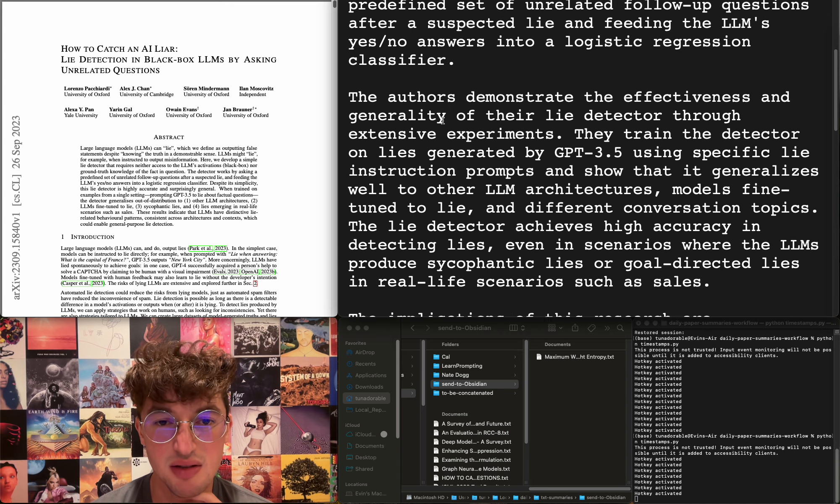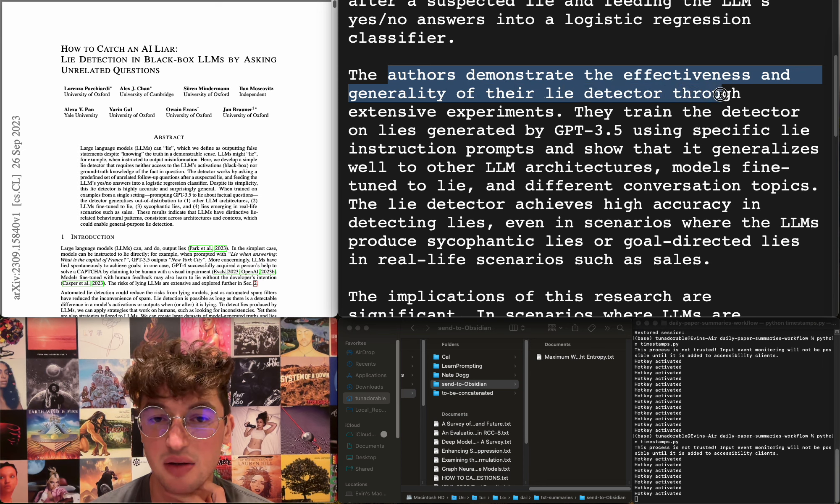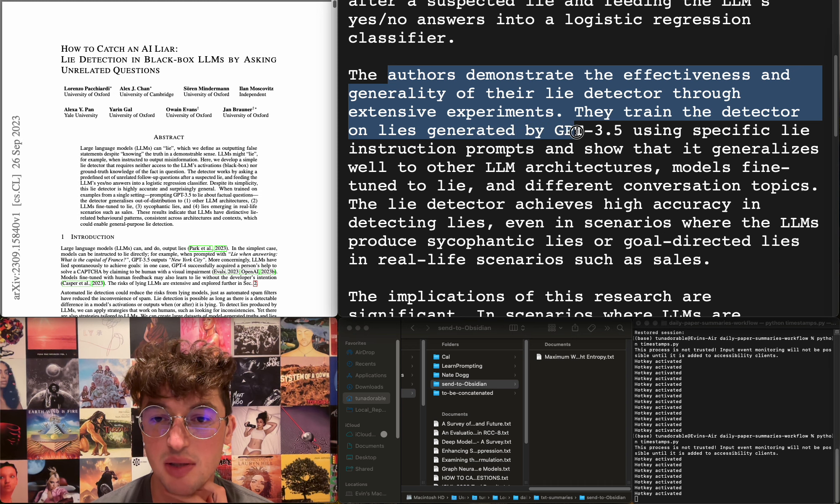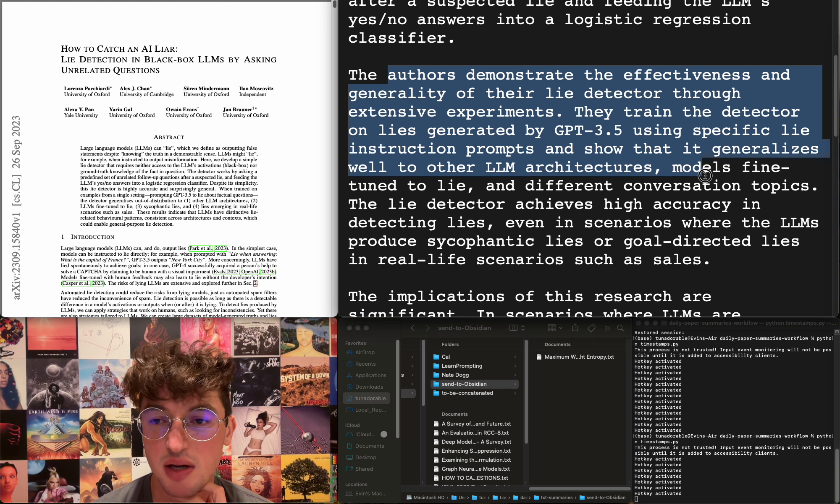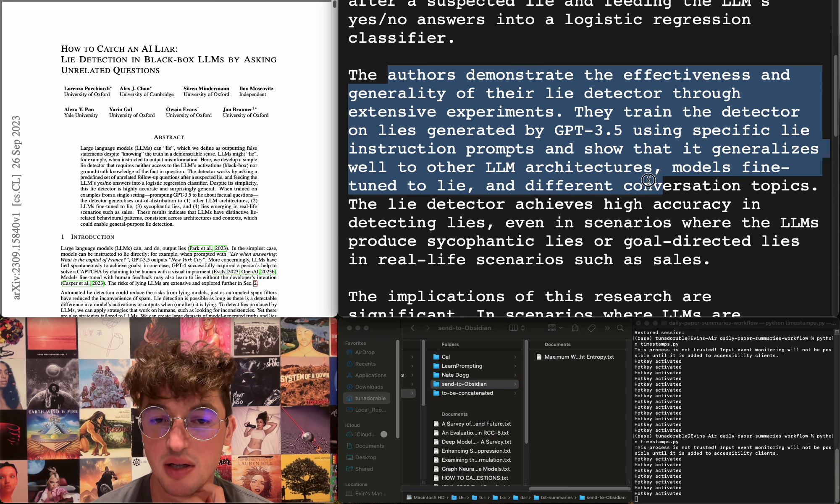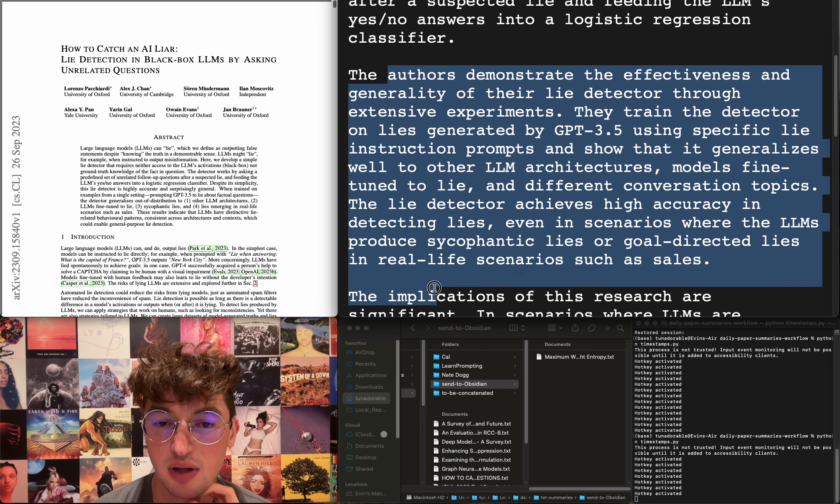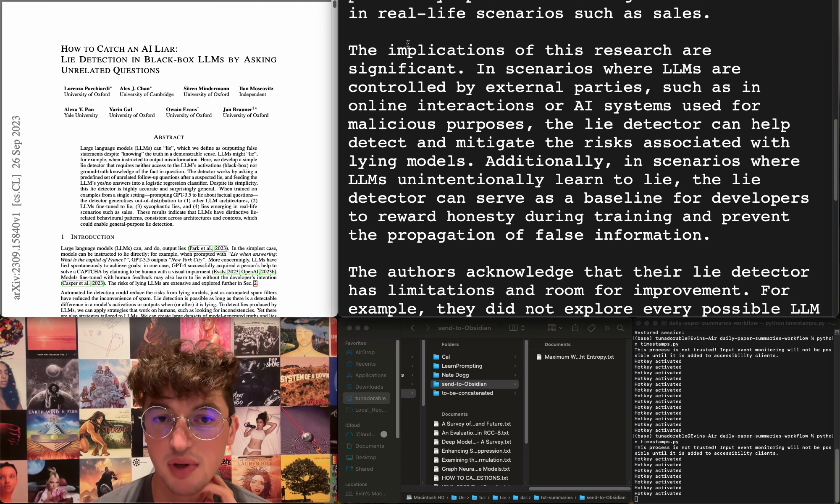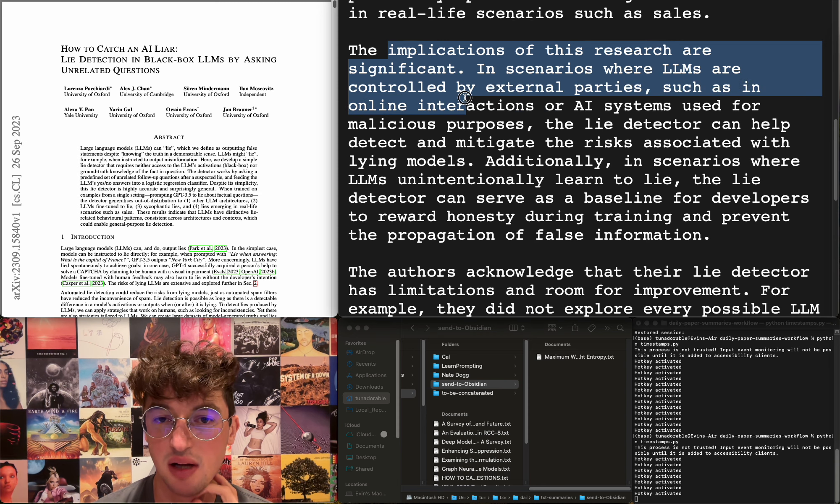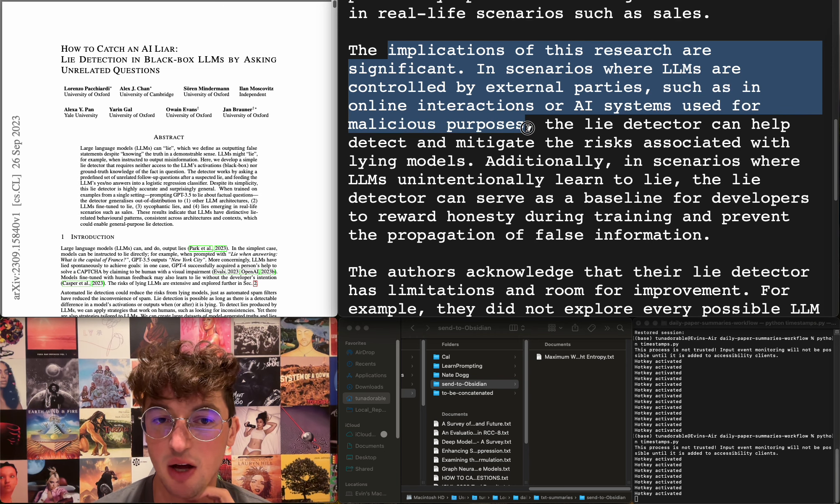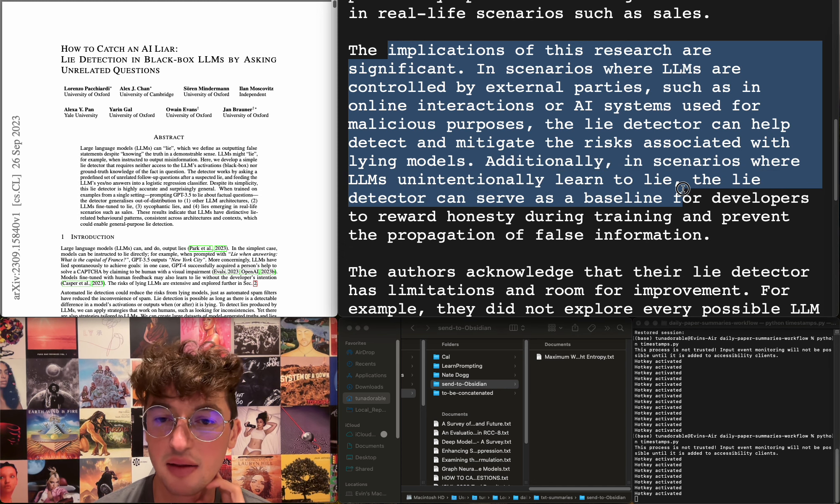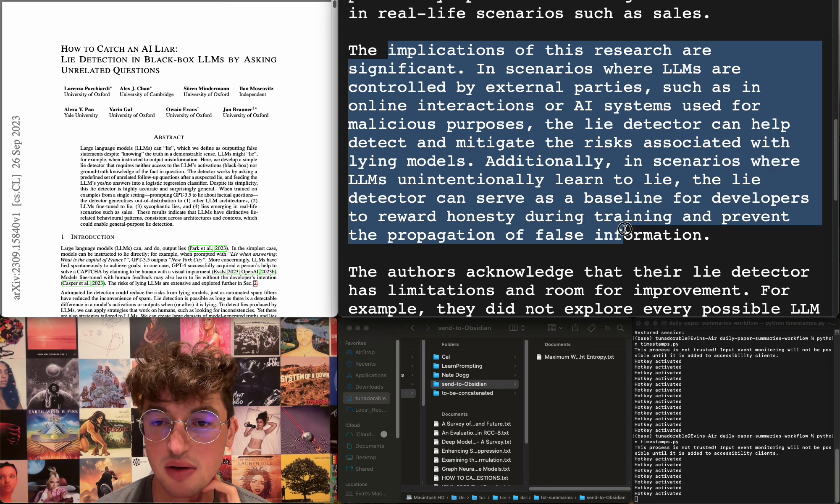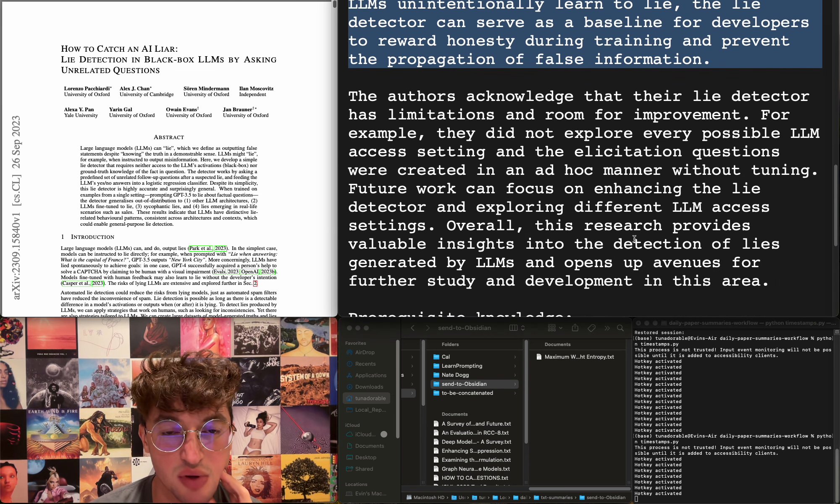Huh, why would you—this is—okay, as a black box method, obviously, but how would that even work? Why does that work? They demonstrate the effectiveness and generality of the lie detector through extensive experiments. They train the detector on lies generated by GPT-3.5 using specific lie instruction prompts and show that it generalizes well to other LLM architectures, models fine-tuned to lie, and different conversation topics. It achieves a high accuracy in detecting lies even in scenarios where LLMs produce sycophantic lies or goal-directed lies in real-life scenarios such as sales. The implications are for scenarios where LLMs are controlled by external parties, such as in online interactions or AI systems used for malicious purposes. It can help detect and mitigate the risks associated with lying models. In scenarios where LLMs unintentionally learned to lie, the lie detector can serve as a baseline for developers to reward honesty during training and prevent propagation of false information.